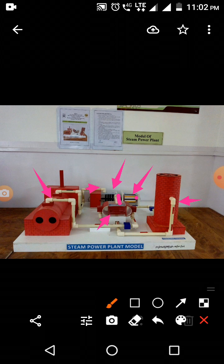A cooling tower is also used in this power plant. In the condenser, a shell and tube arrangement is used. Steam flows inside the shell, and cold water is present outside the shell. This cold water absorbs the heat from the steam in the pipes, causing the temperature of the steam to decrease while the temperature of the outside water rises.